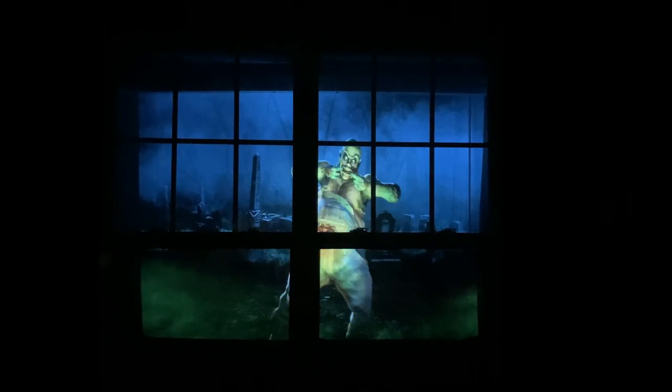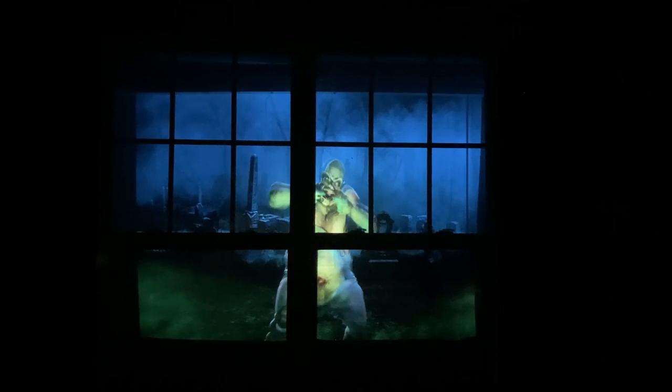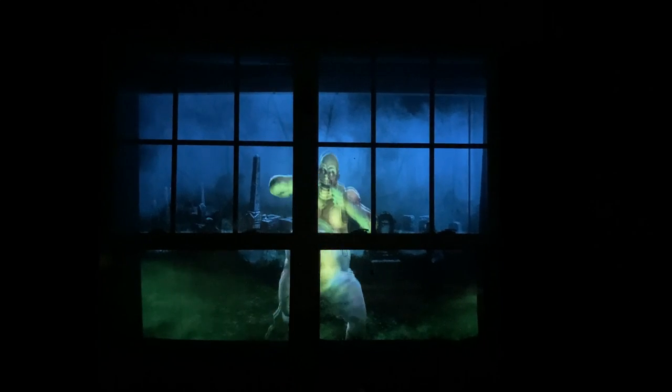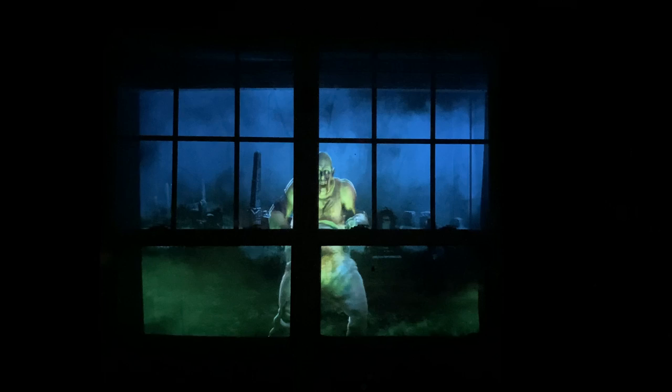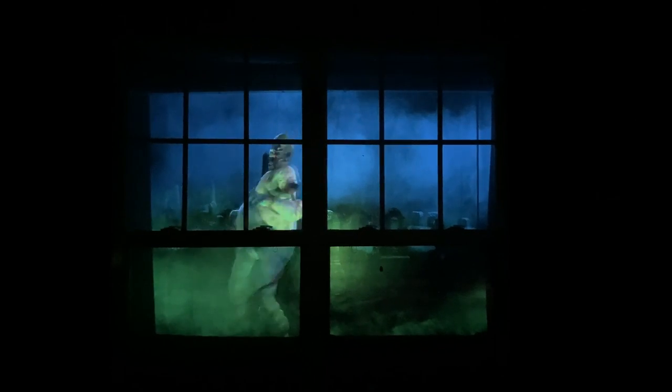Hey guys, Tim here from Canada Tech TV. Today we're going to go over how to set up a Halloween window scene using your projector. It's a very easy setup — something that basically anyone can do if you have a projector or buy one of these cheap projectors. It's very cheap and very easy to do, so stay tuned.